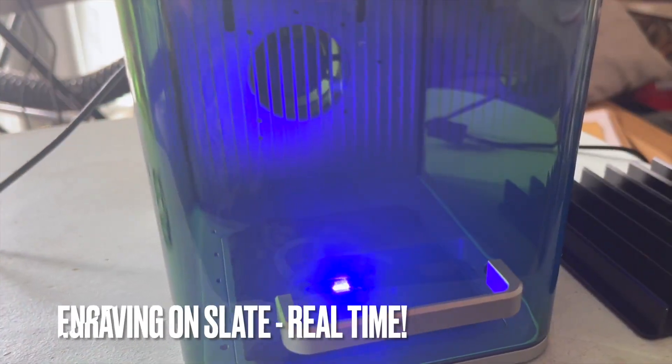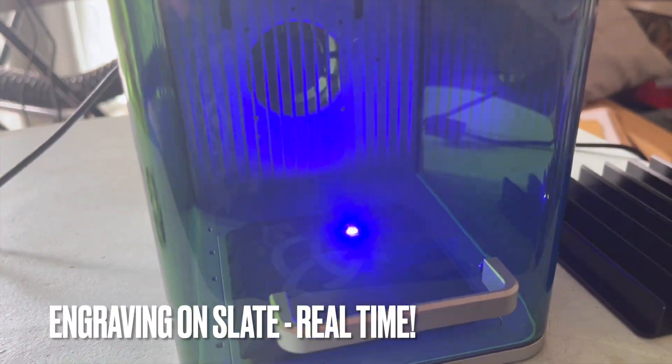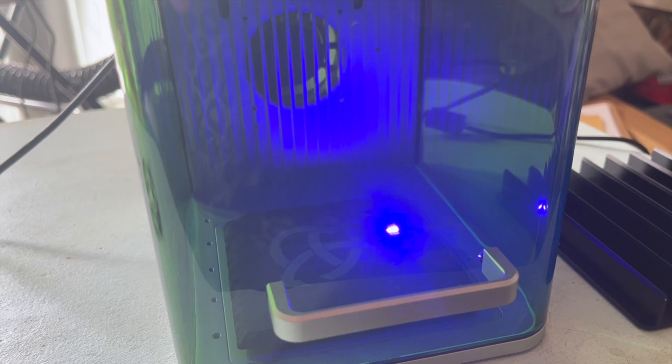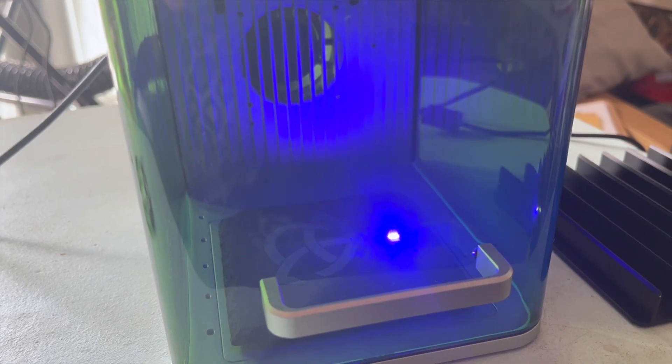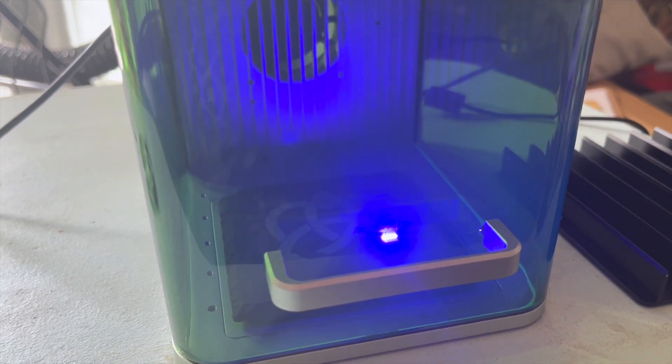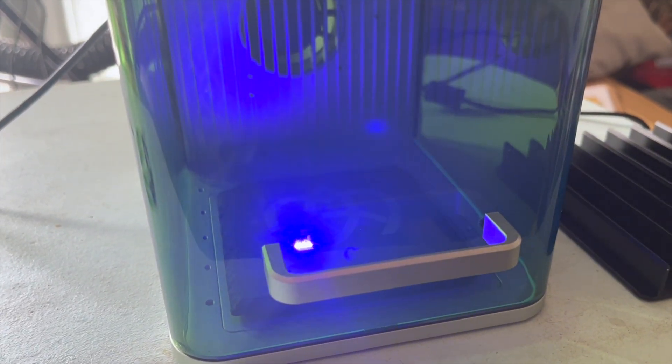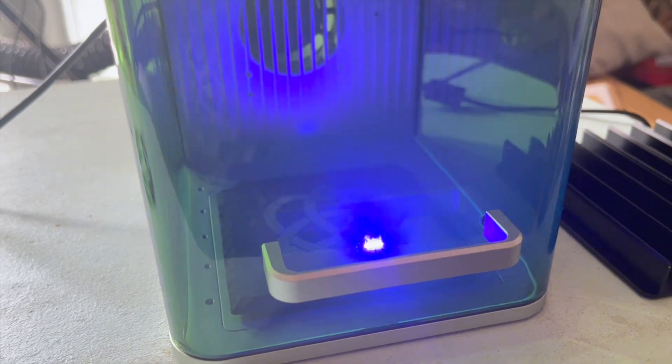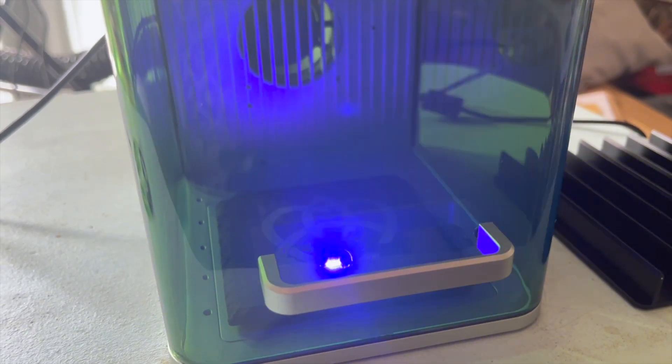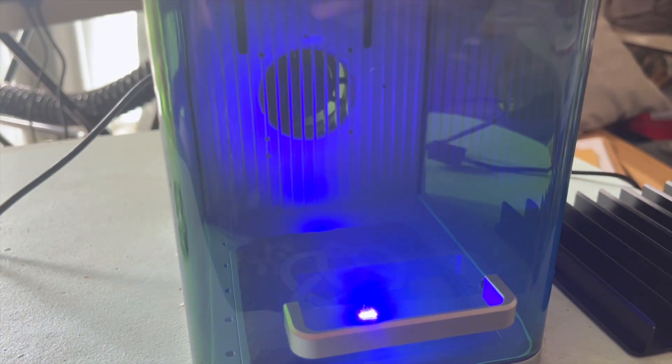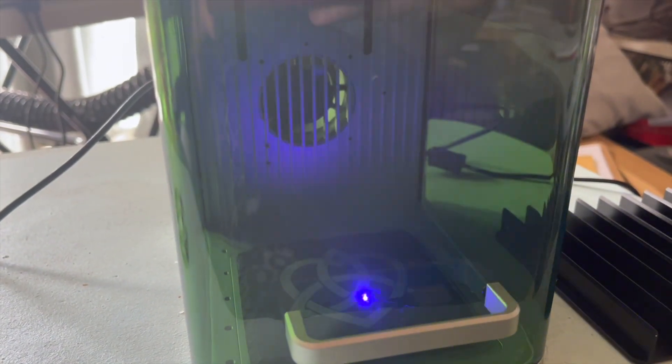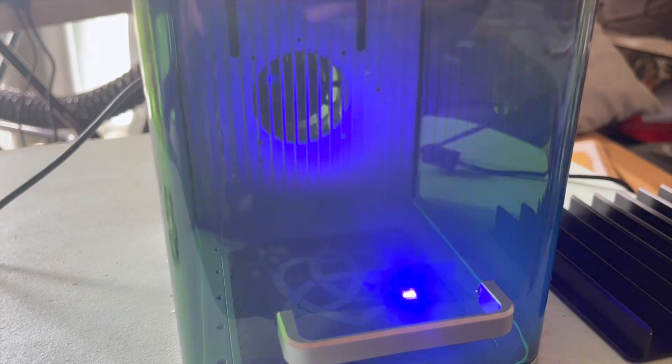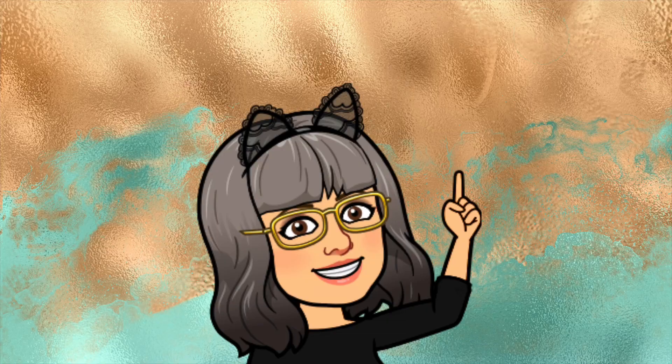One of the features of the F1 is that it has two kinds of laser built in. It has a blue light diode which is great for cutting and engraving things like wood, MDF, slate, leather, organic materials and so on.